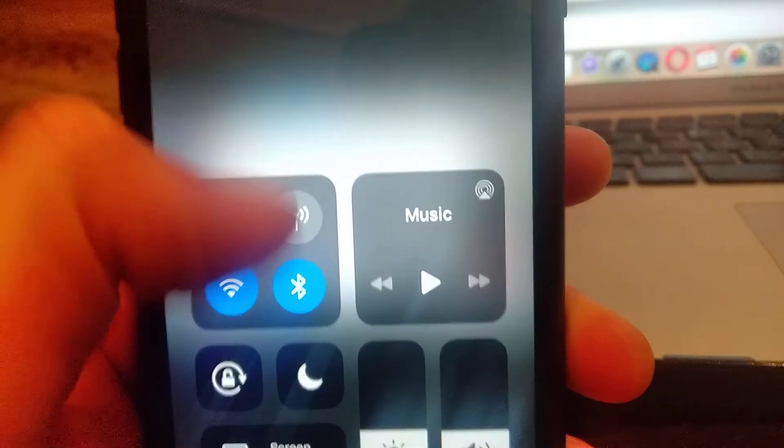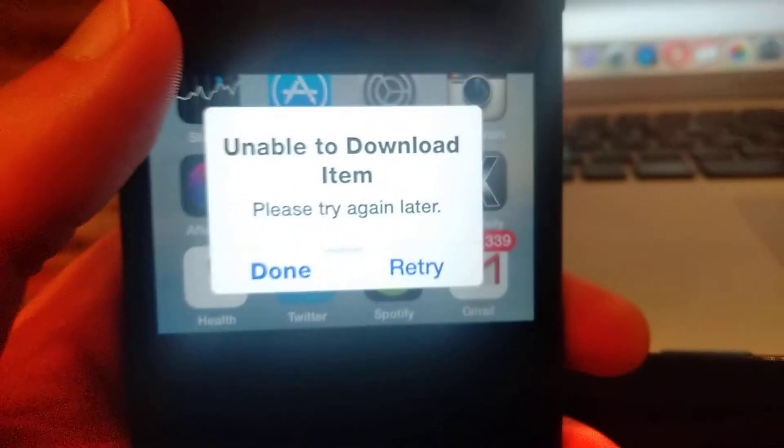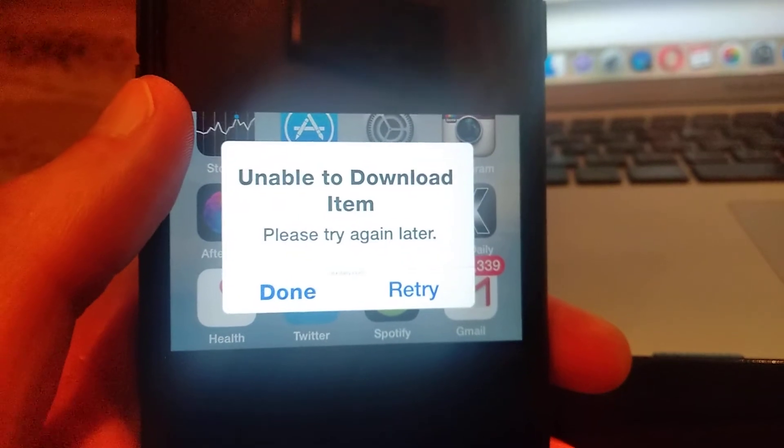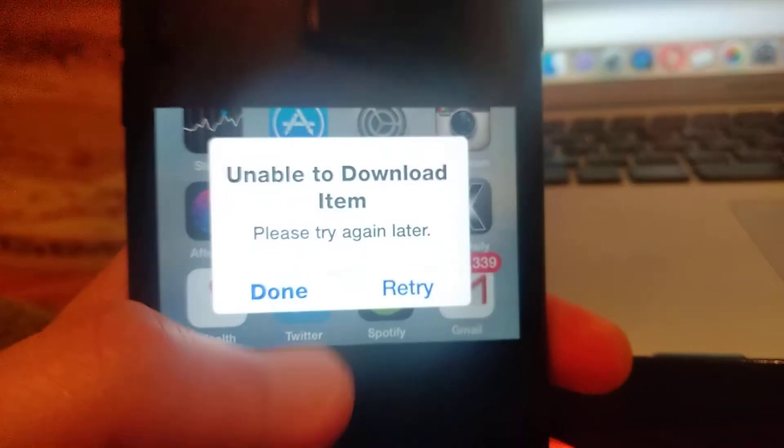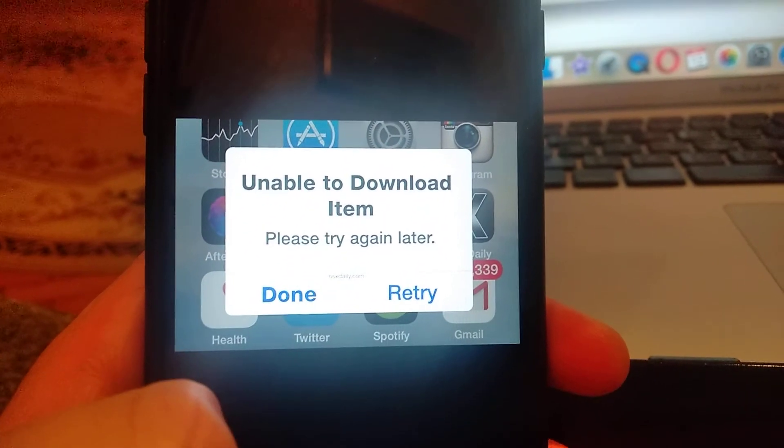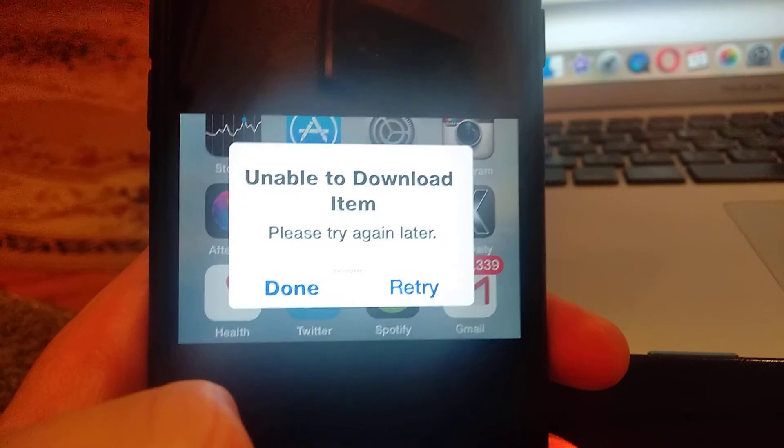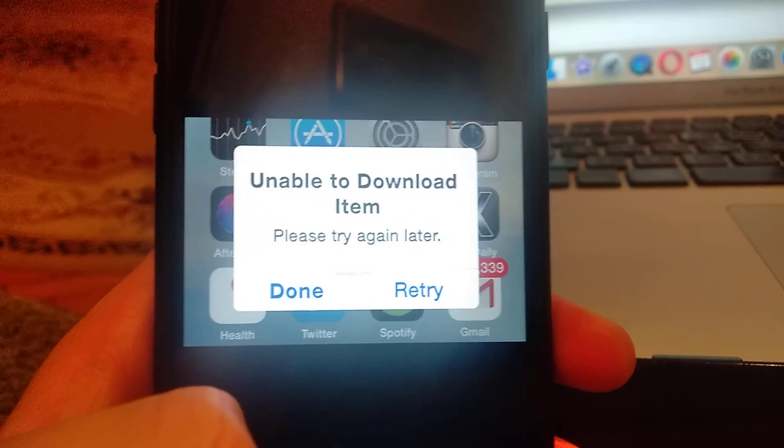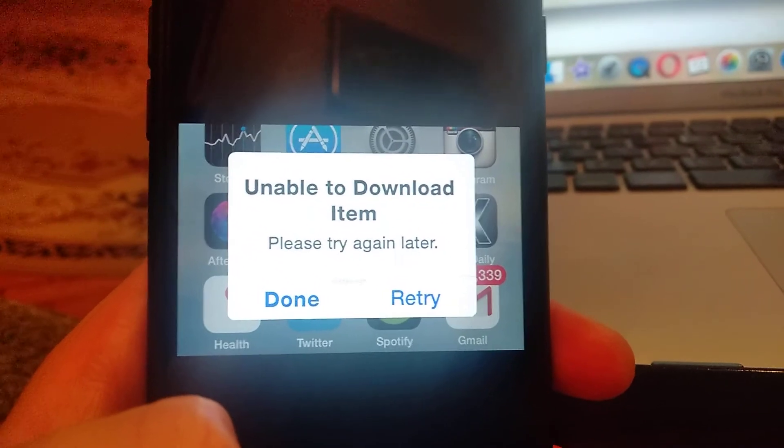And now your error will be fixed. You won't see this error again. Thanks for watching, have a nice day. Subscribe to my channel, click like, and goodbye.